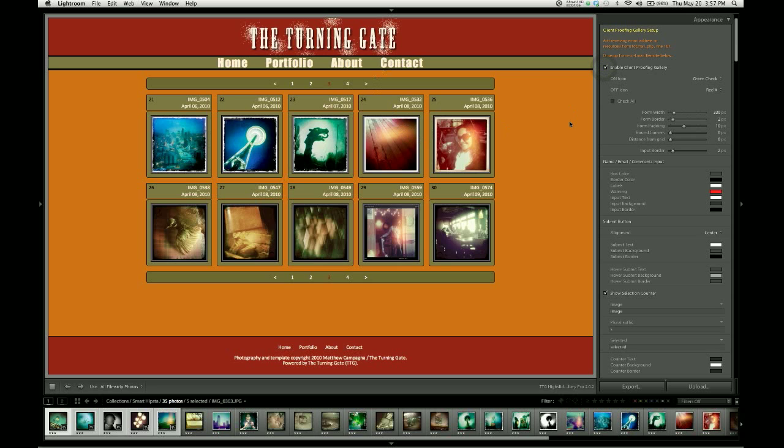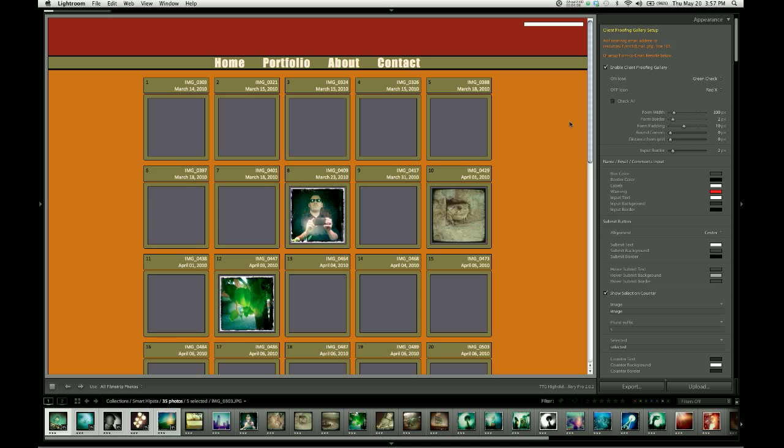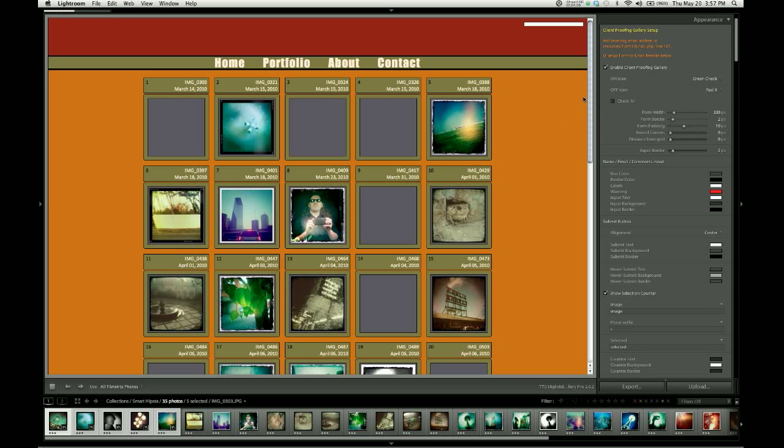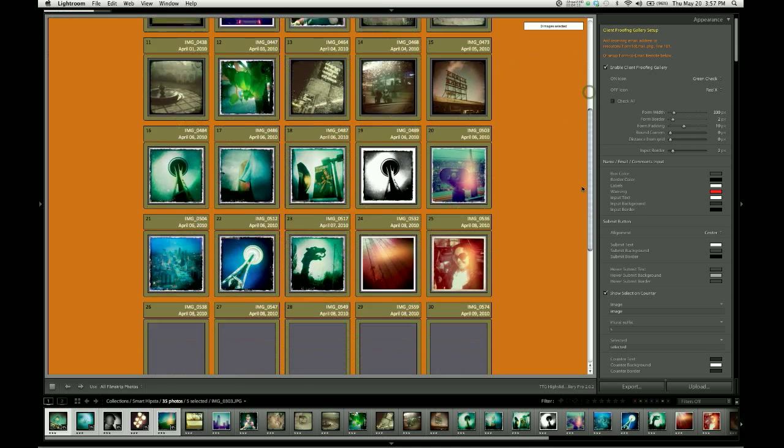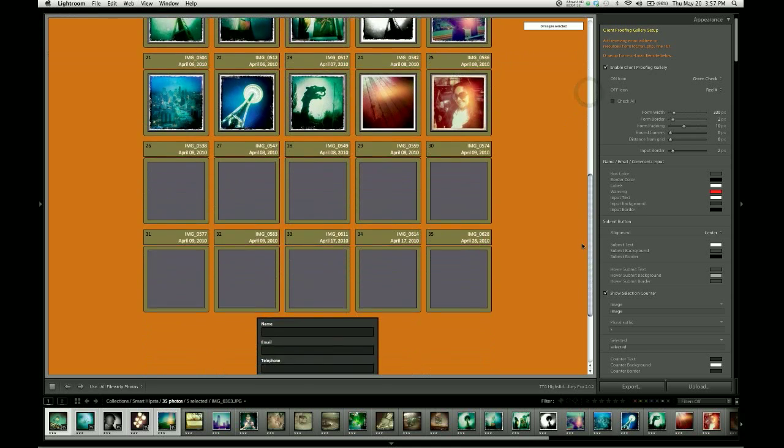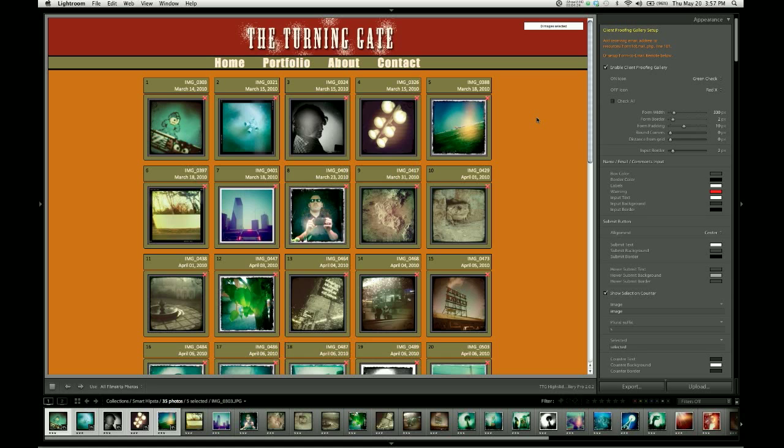And the reason for that is that the client proofing features utilize HTML forms in order to collect and send feedback from the gallery to the photographer's email address. And for that to happen, it all has to be on a single page. HTML forms cannot span multiple pages.